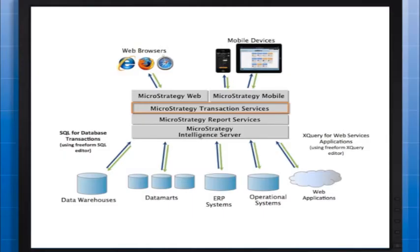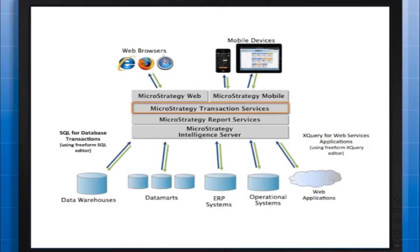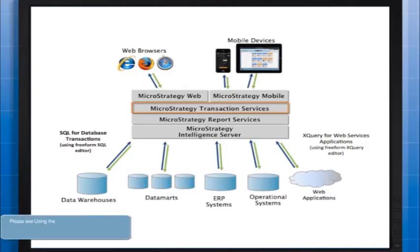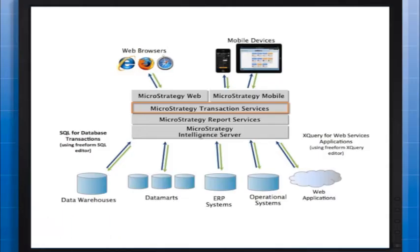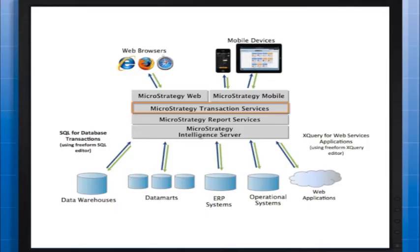Let's take a closer look at how Transaction Services lets you embed write-back functionality into mobile apps. Transaction Services is supported in MicroStrategy 9.2.1 onwards and requires that users have report services, web professional to configure transactions, and desktop designer to define the transaction reports. Transaction reports are written in the free form editor and can use SQL for relational databases and X query for web services to write data back to existing ERP systems or databases. It's important to remember that transaction reports can only be defined and edited through desktop, while configuring a report services document with transactions can only be done through web.